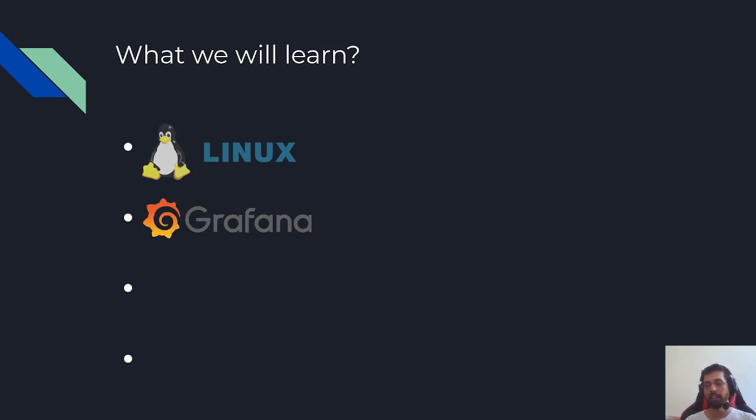Grafana is an open source monitoring tool and we will learn how to install it, create dashboards, and monitor different services and data.